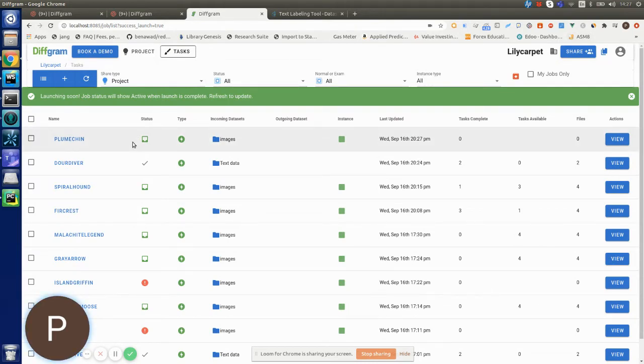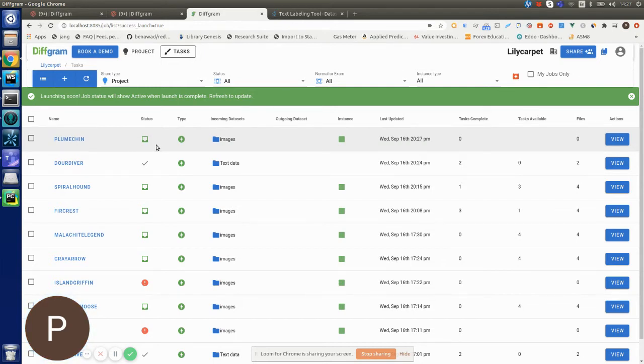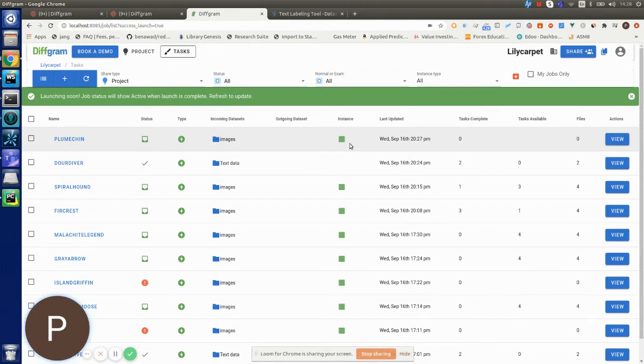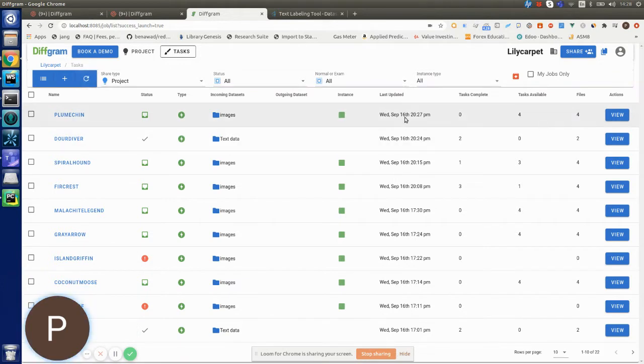Now DiffGram will communicate with ScaleAI and send all the necessary data to prepare the project. When the task is launched, you'll be able to send specific tasks you want to outsource to ScaleAI. I'm going to refresh to see if I have tasks available. Yeah, I have four tasks.